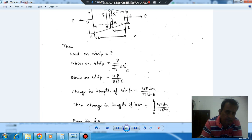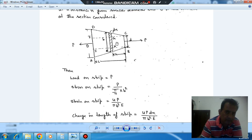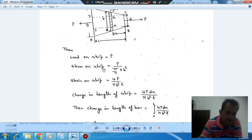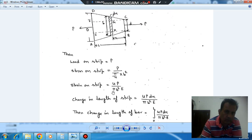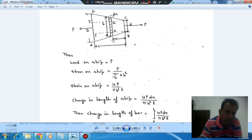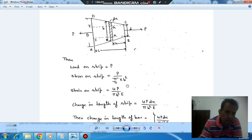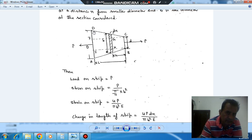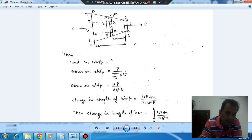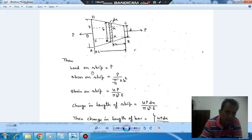Now B is variable. B equals small d when x is 0, and B equals capital D when x is L. So now we'll find out the equation of this variation. We can see that the half-width on one side is (D minus d)/2 and on the other side is (D minus d)/2.